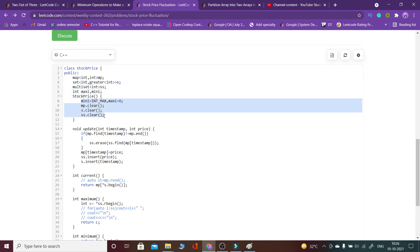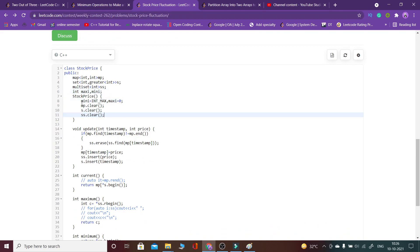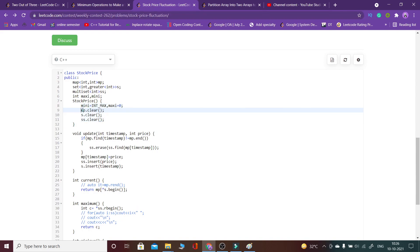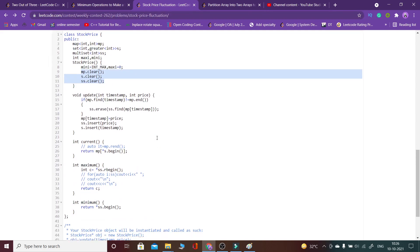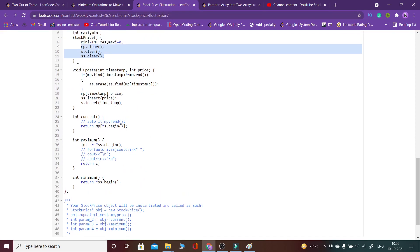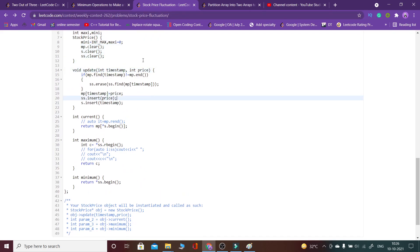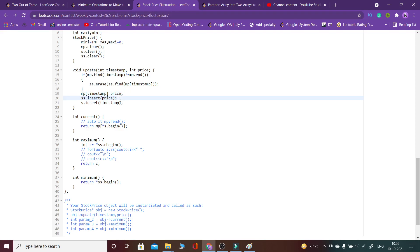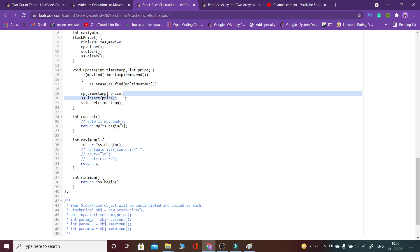When the stream starts coming in, I first clear the map and the sets. Then, in the update operation, I update the current timestamp and its corresponding price: mp[timestamp] = price. I also insert the incoming timestamps into set s to keep track of all timestamps that have come so far.